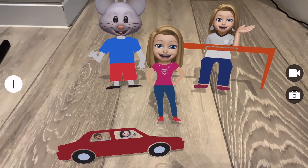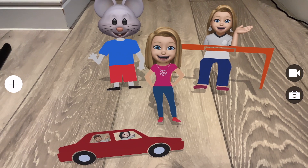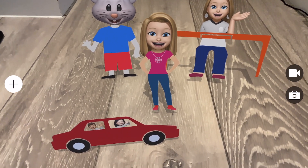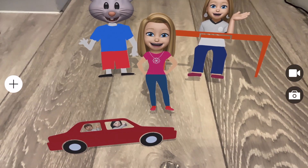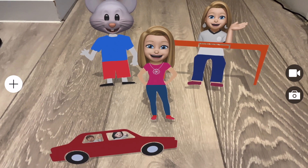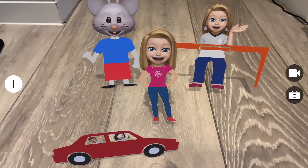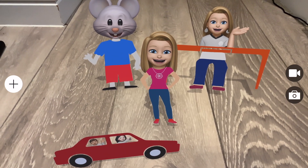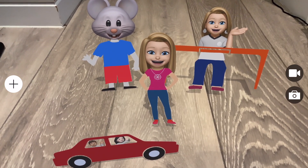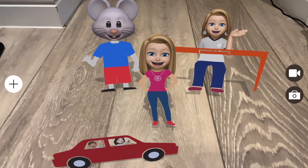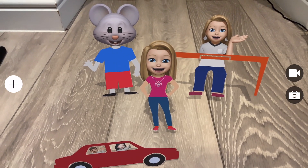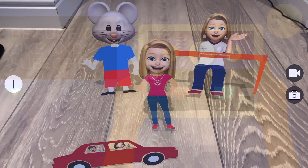Your students could videotape a scene that they have created and compile that with other scenes made with AR Maker, putting those into an app such as iMovie or Clips to then export and have a video of digital storytelling using the Memoji characters.